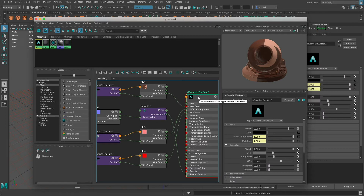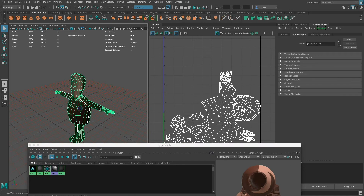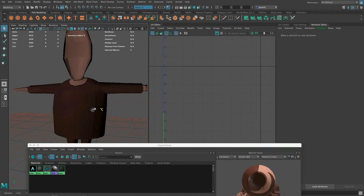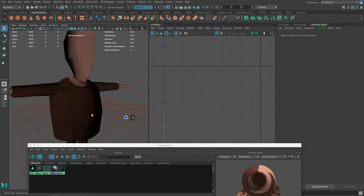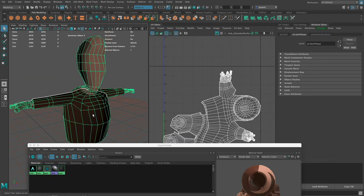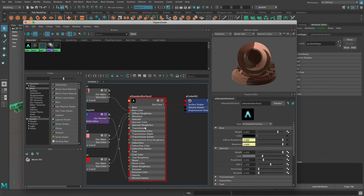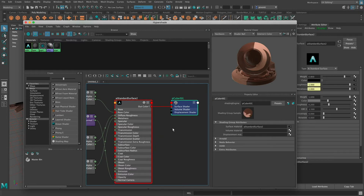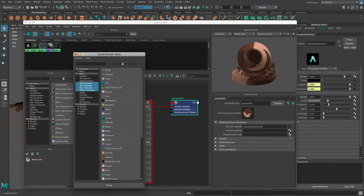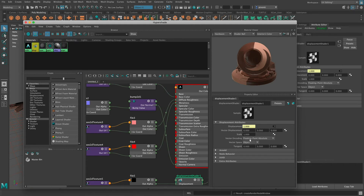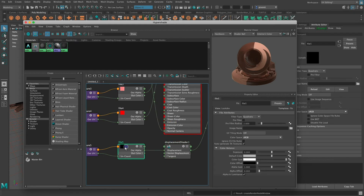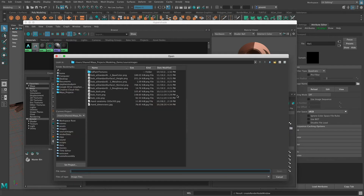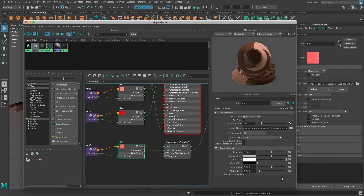The last thing I want to do is add a height map. Back in the Hypershade, the interesting thing about displacement maps is they are not added in the material itself — they are added in the shading group. In the shading group there is a Displacement Material attribute. I'll click the map button, go to File, and it shows me the displacement shader. I'll click the folder icon, choose the height map, and click Open. Now it's attached that height map to my displacement shader.